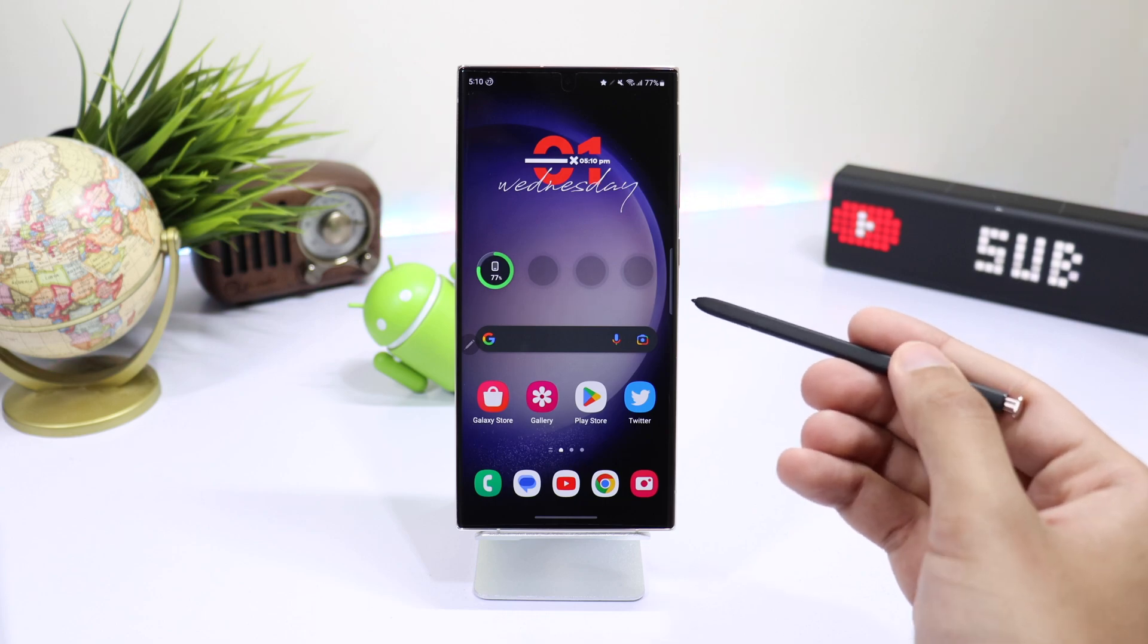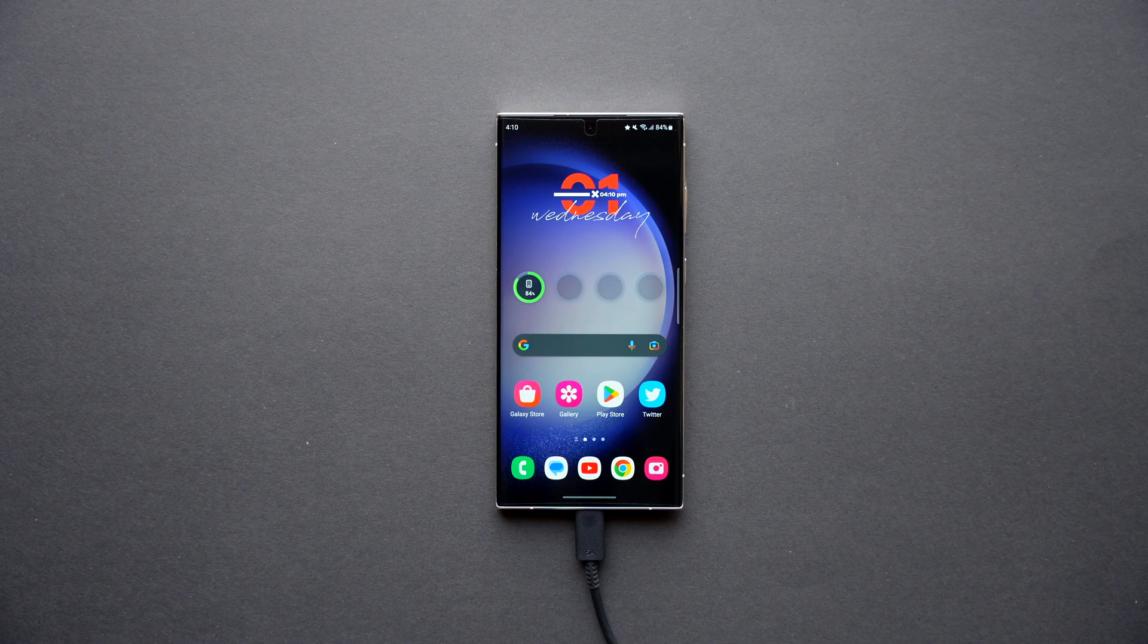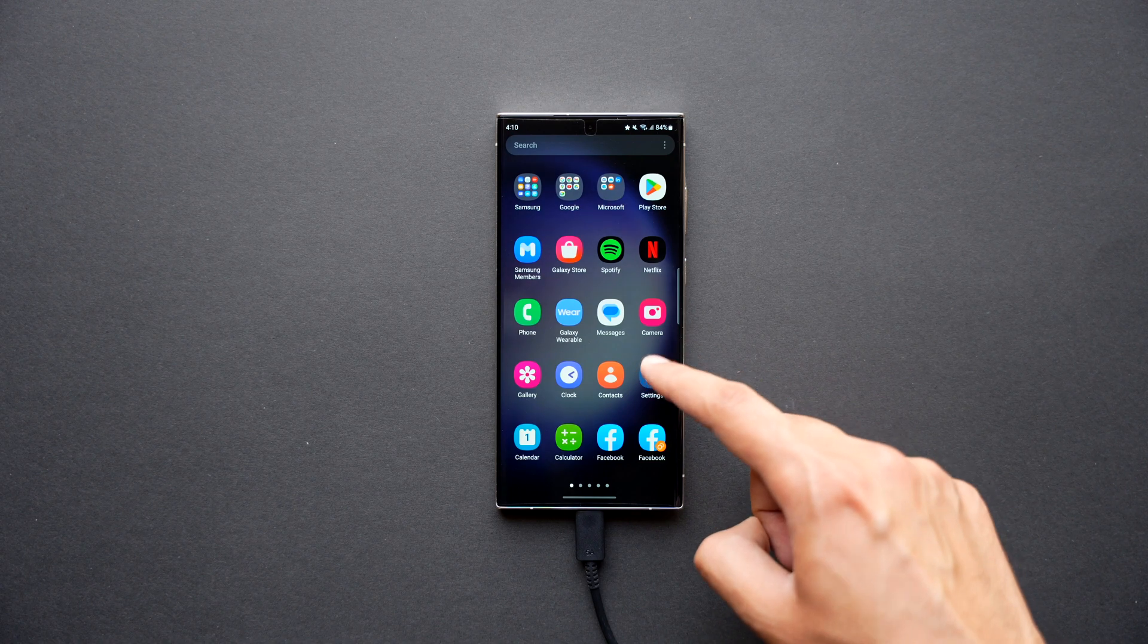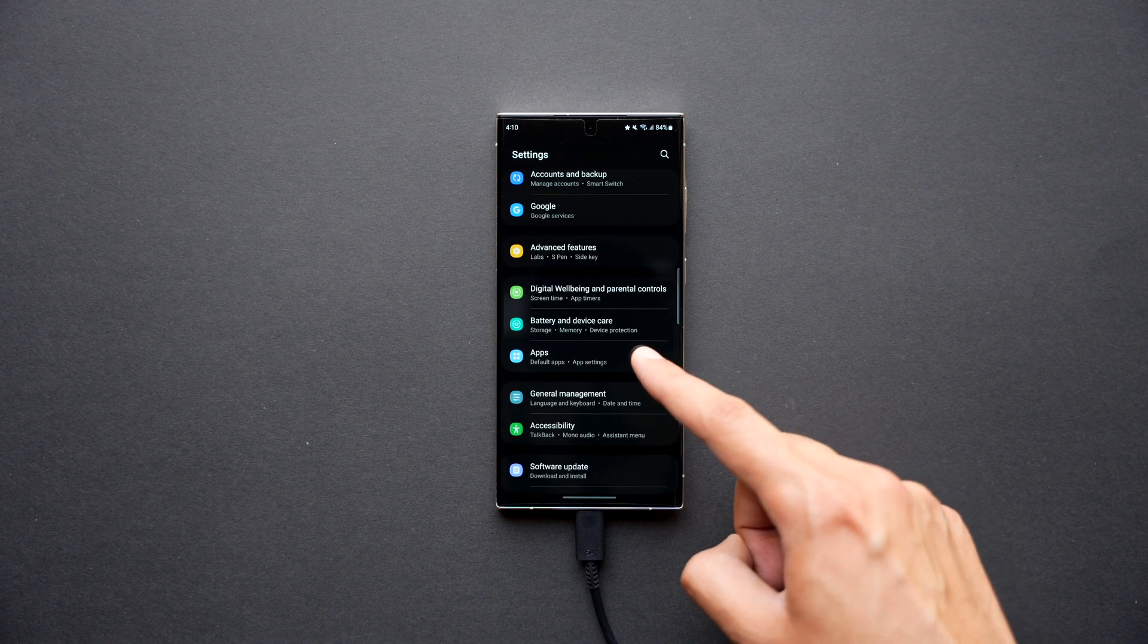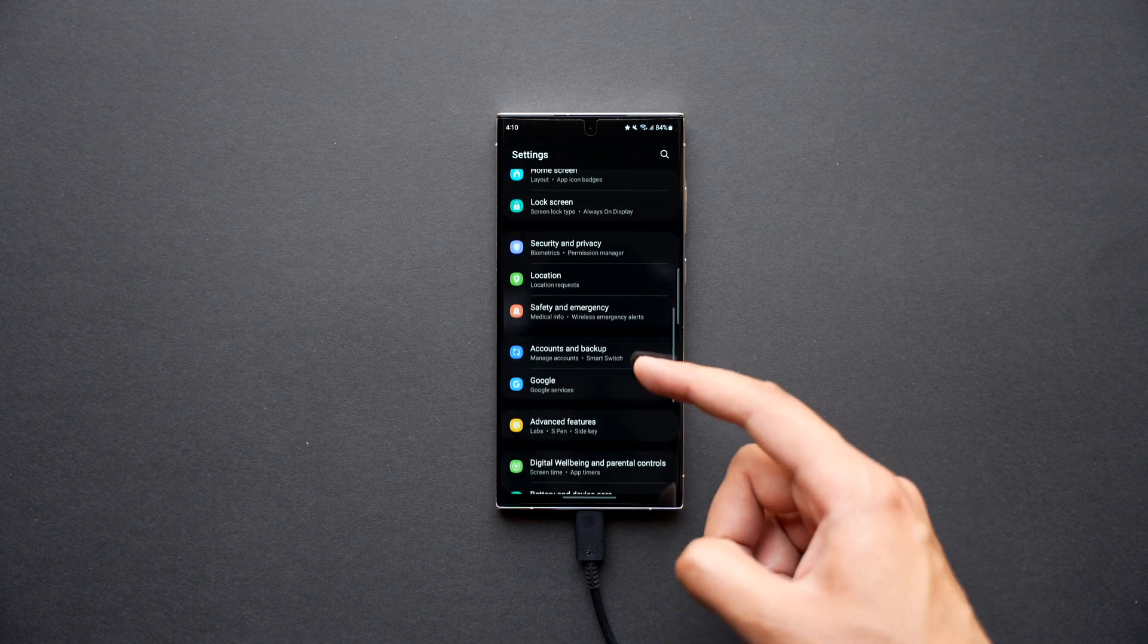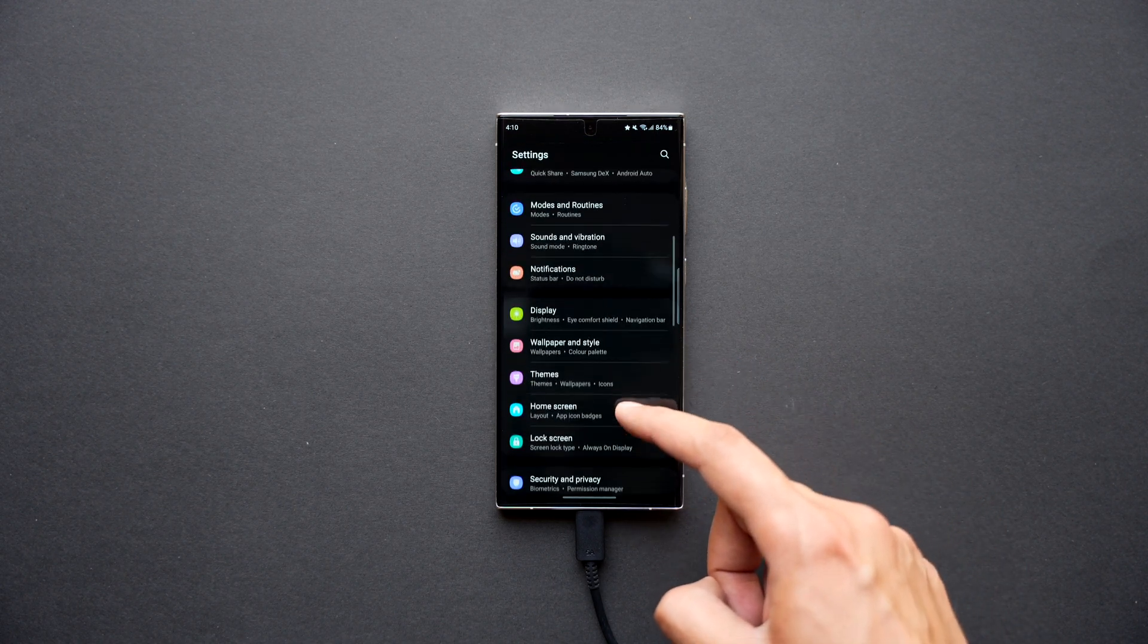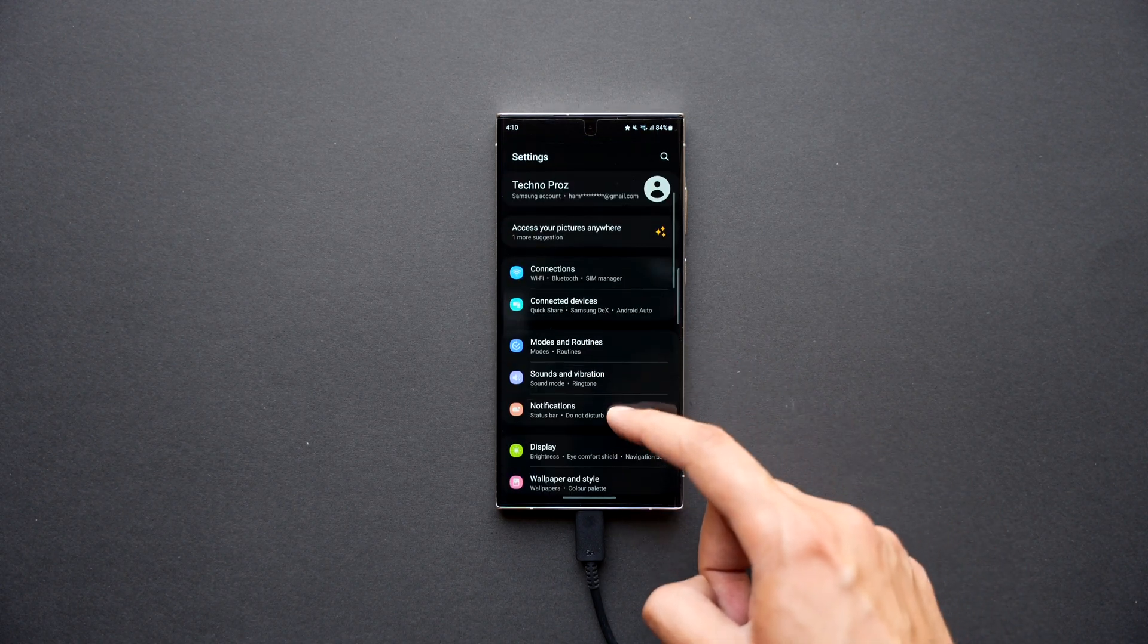So this is a neat and handy trick from Bixby routines that turns on and off this feature automatically. Try it out and let me know in the comment section if you are a battery conscious person or not.